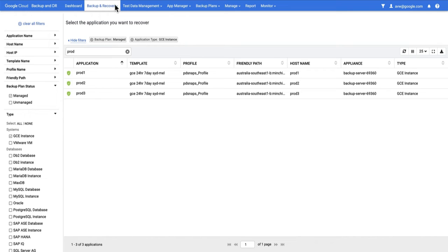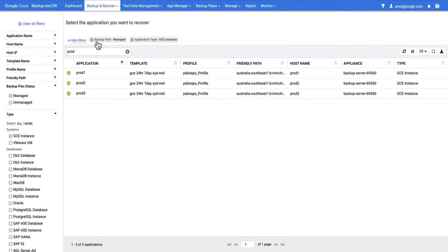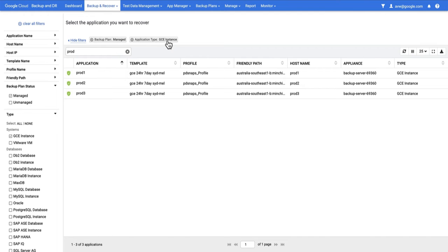In the previous video, you would have seen me onboard the Prod1 GCE instance. In this case, I've gone to Backup and Recover and chosen the Recover option. I've set some filters to make my life easier. The backup plan is set to Manage, meaning I'm only showing instances that are currently being backed up, and the application type is set to GCE instance.